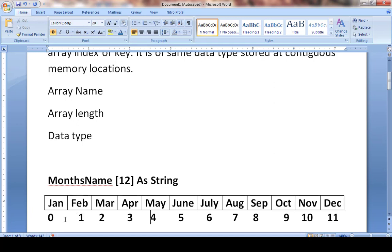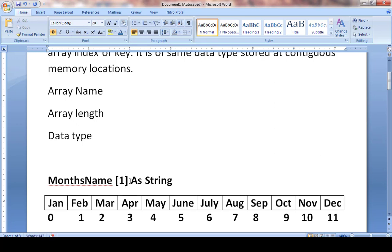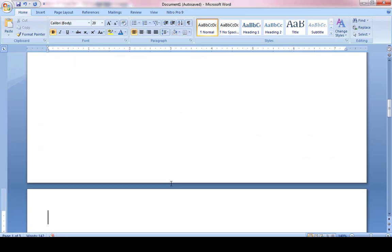So I named my array 'months_name' and I want to store 12 months. If counting from 1, the range is 1 to 12. If starting from zero, the array size is represented as 0 to 11. You can declare your array either way — it is acceptable. The first step is the array name, the length goes in square brackets, and the data type is string.